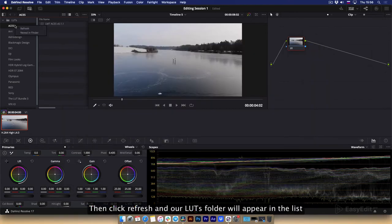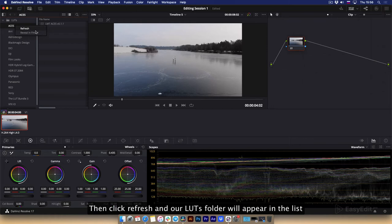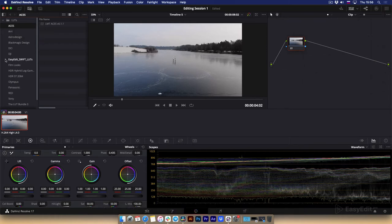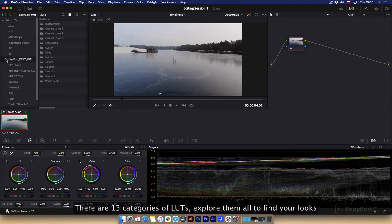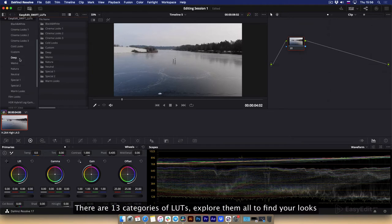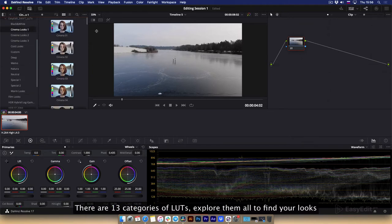Then click refresh and our LUTs folder will appear in the list. There are 13 categories of LUTs. Explore them all to find your looks.